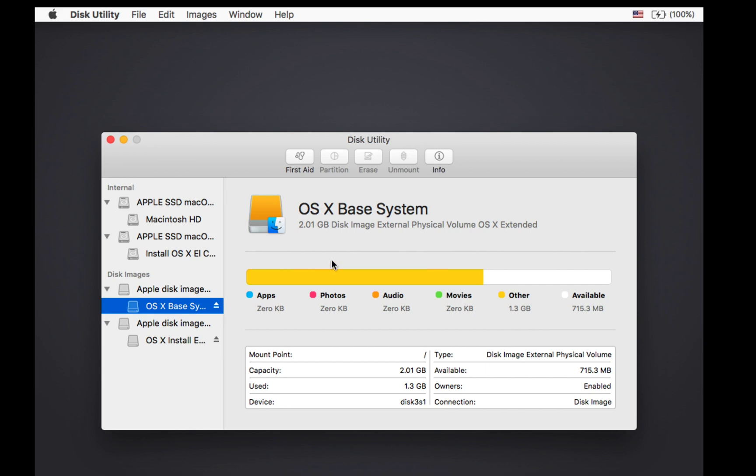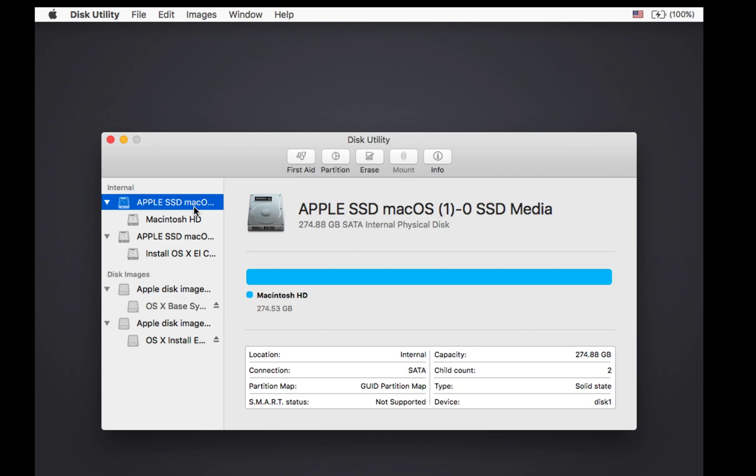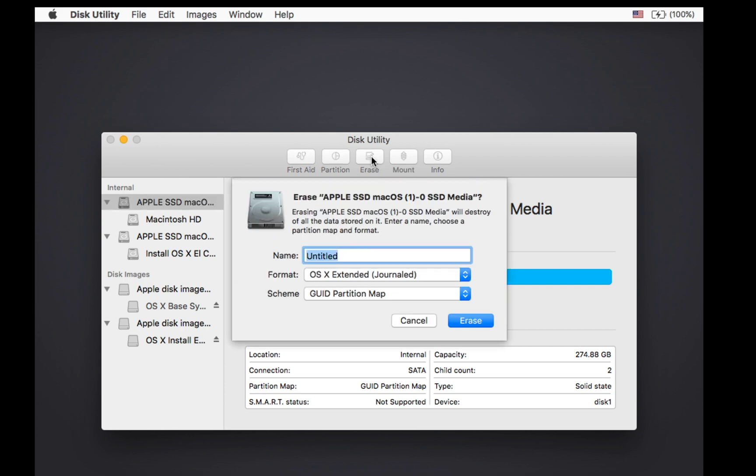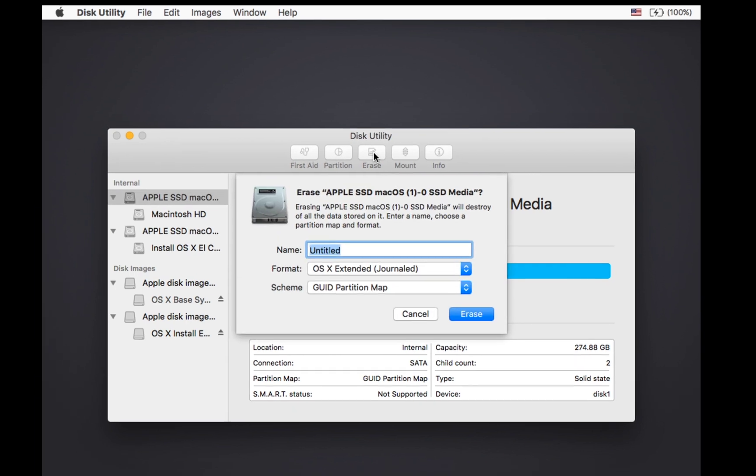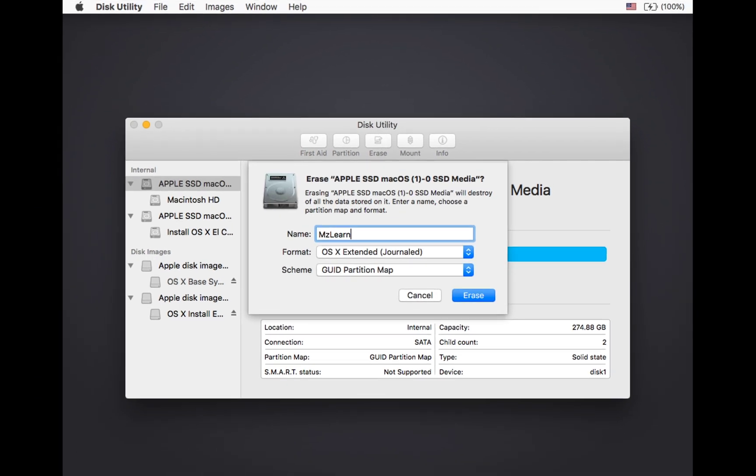In this utility, select the top level of your internal hard drive and click on the erase button. Name your hard drive MZ Learning.